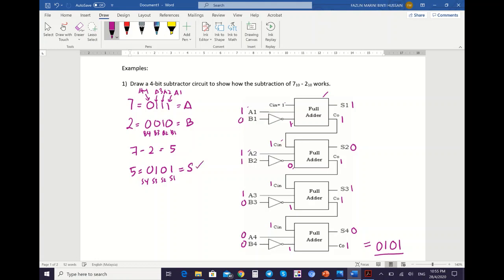So you will get 0, 1, 0, 1 — the same value as expected. This is how you perform subtraction using the 4-bit subtractor circuit. You need to show the decimal values for A and B, how you map the values to your subtractor circuit, the value of S, the carry out, and also the value of the complemented B.